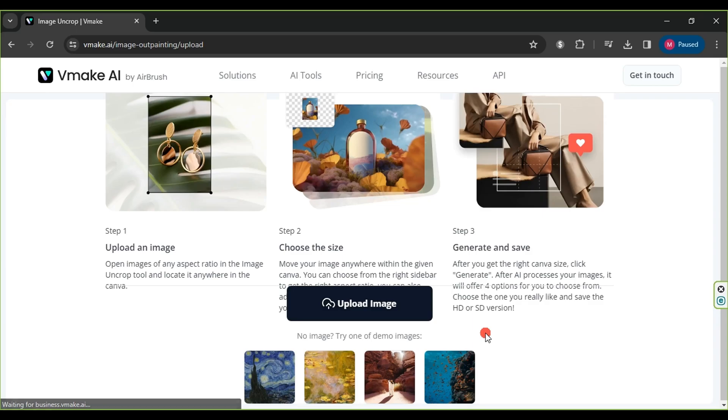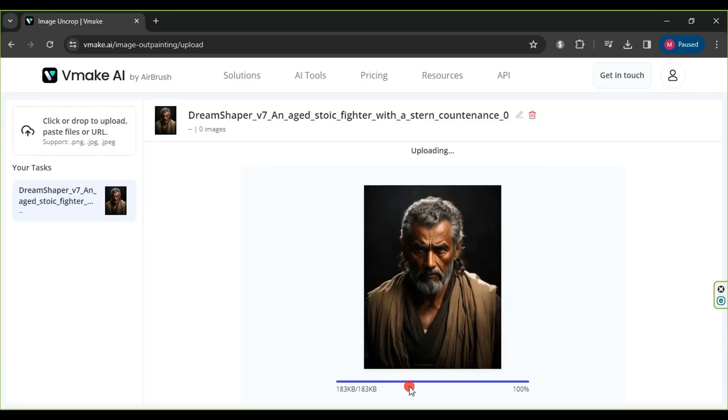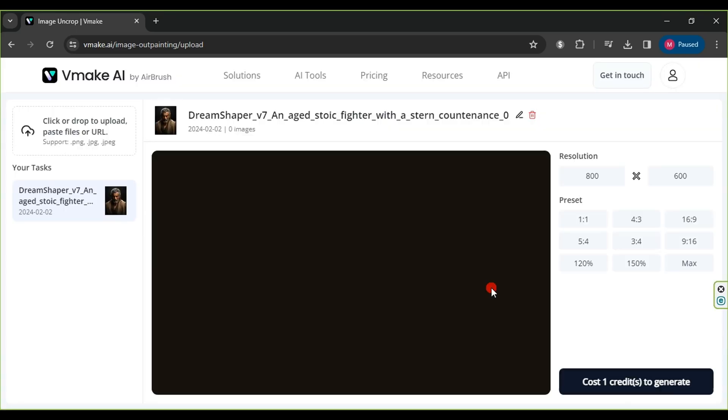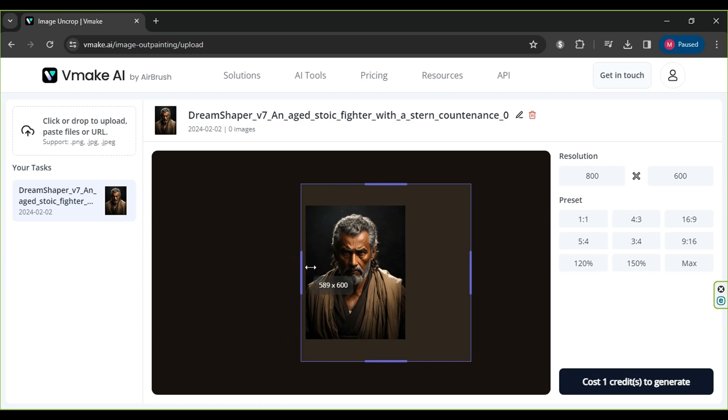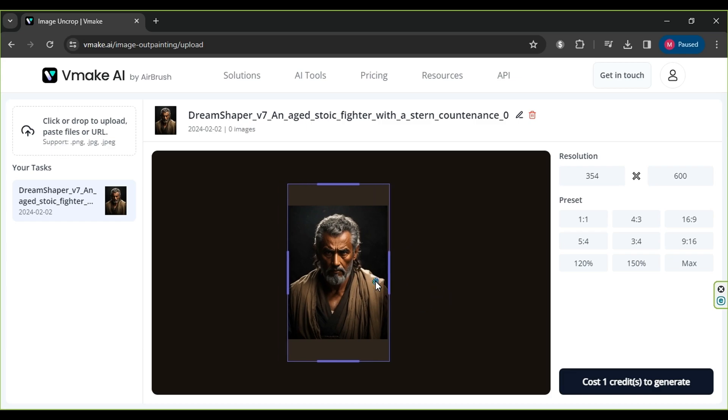Wait for the image to be uploaded. After the upload is complete, adjust the image dimensions, increasing the height slightly for later use in the video.